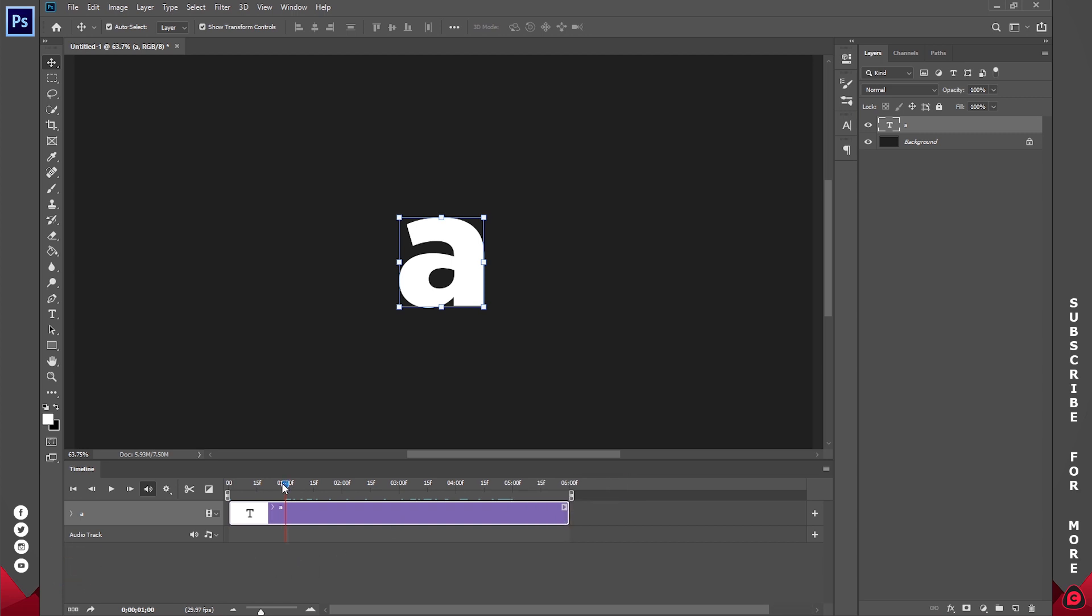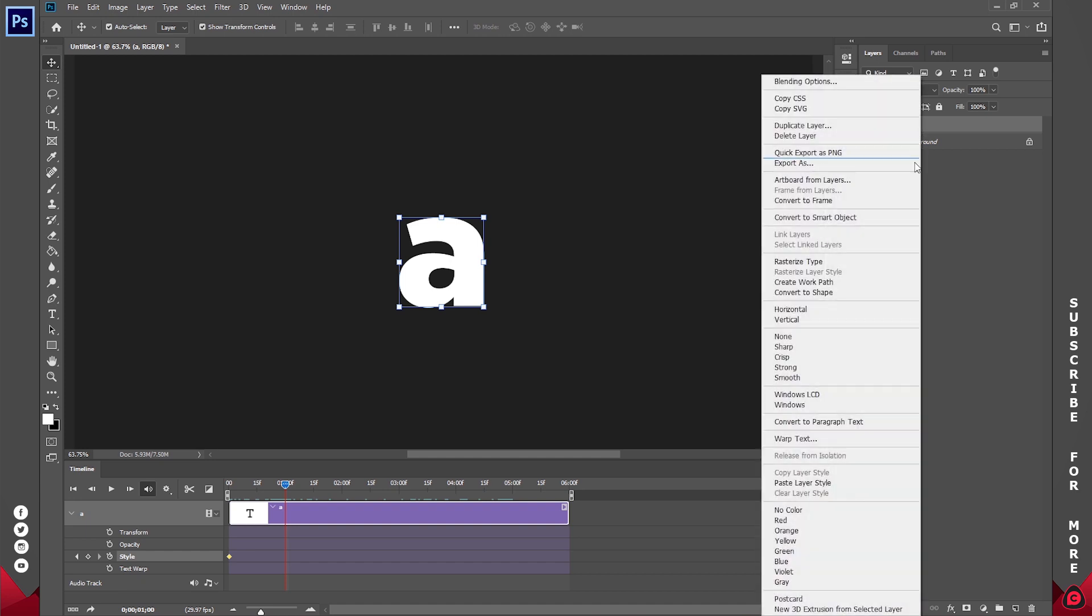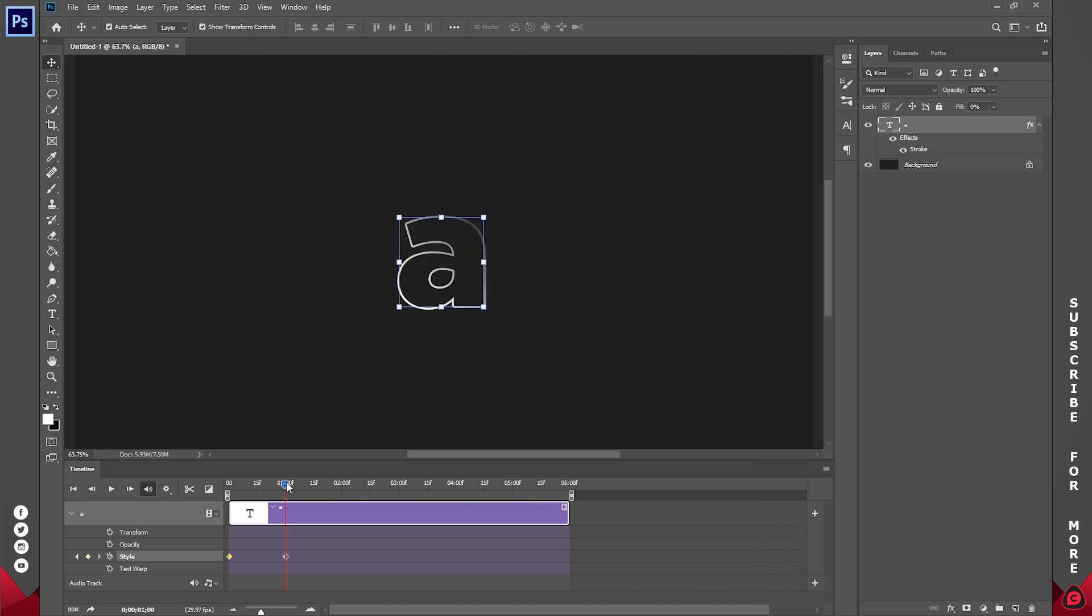For the first part, go to the beginning of your timeline. Click on this little arrow and select style. Create a keyframe for style. Move about 1 second, right click and paste layer style. So if I play this, this is what we have.